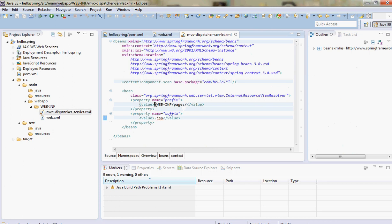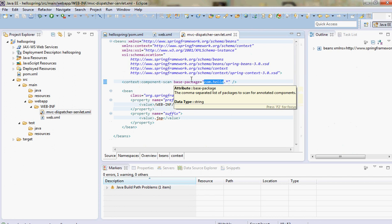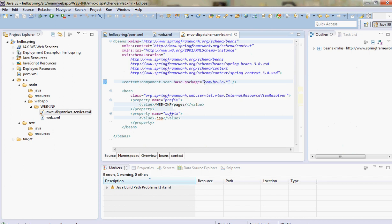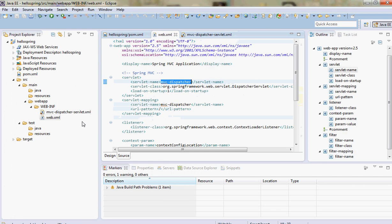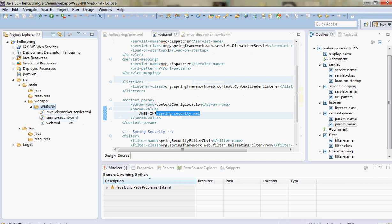All the JSP files will go in this path. The important thing is I tell the Spring Framework where to scan my content - all controllers will lie under the package com.hello. Now we save it and we have to define another file: spring-security.xml, because we declared we'd define this file.